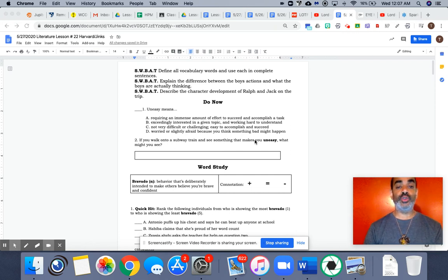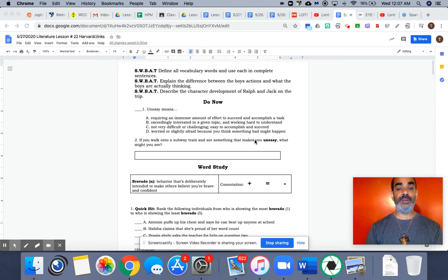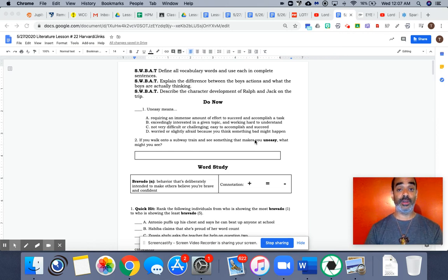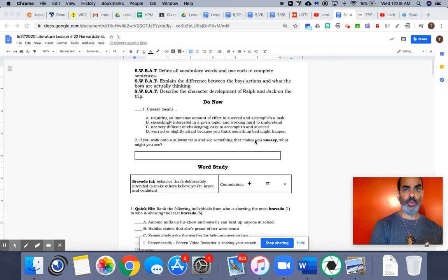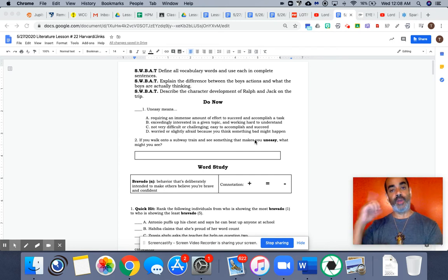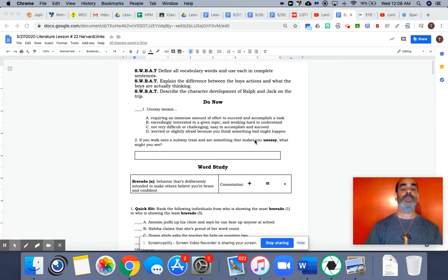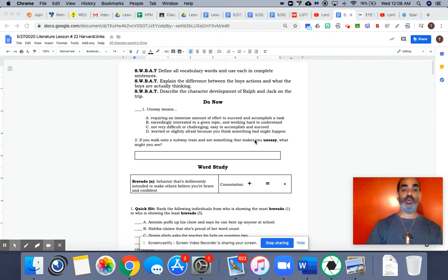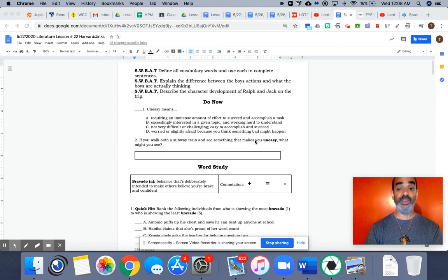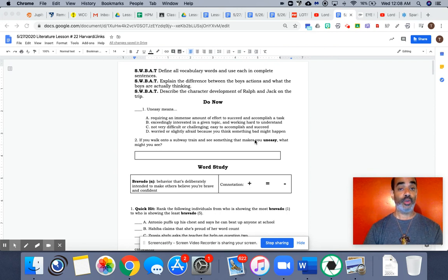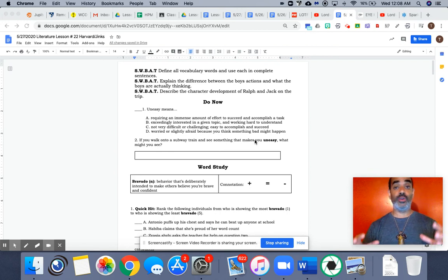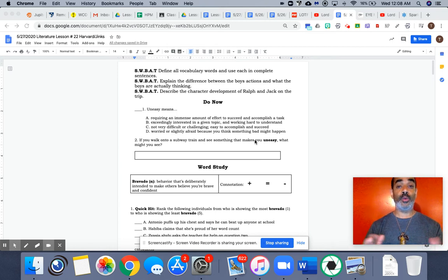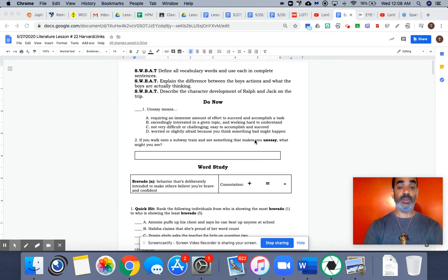Scholars will be able to explain the difference between the boys' actions and what the boys are actually thinking. The difference between what they do because of what they have to and what they're actually thinking, some emotions that they're going through. Scholars will be able to describe the character development of Ralph and Jack on the trip. Certain things are happening now that are changing or developing the character traits, who is influencing who. We're going to find some of that out today.